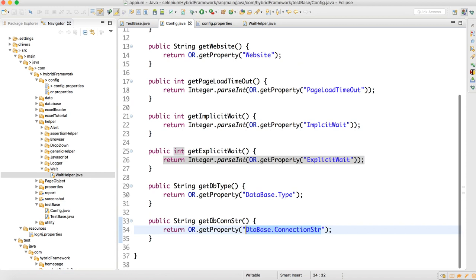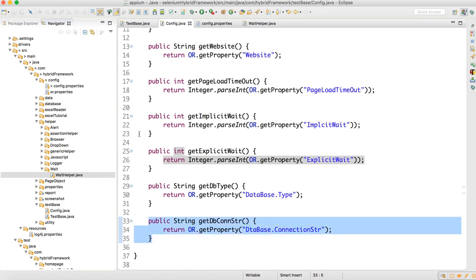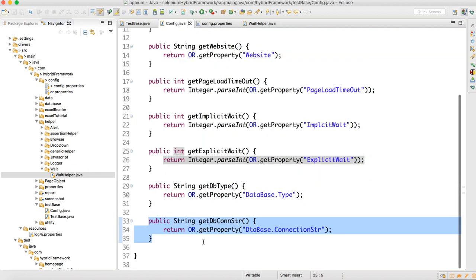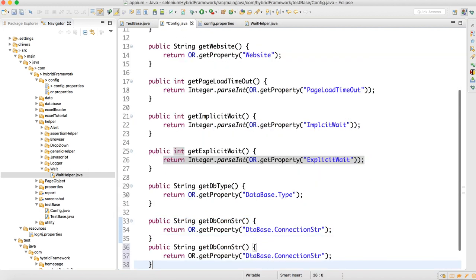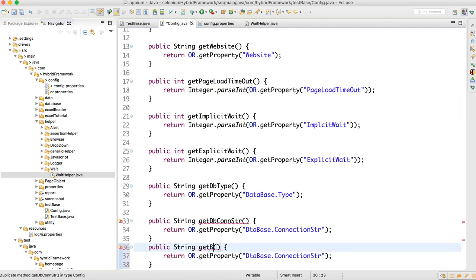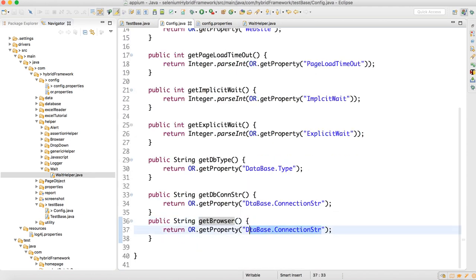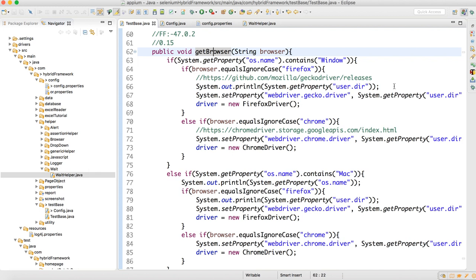One thing is missing — getBrowser(). In the TestBase we have a method called getBrowser, so here we can make one method of type String called getBrowser() and inside that return the browser value. Whatever you supply in the config, we can read at runtime, and wherever we need to create the browser object we call config.getBrowser(). With this we are done with all the helper classes in the framework.